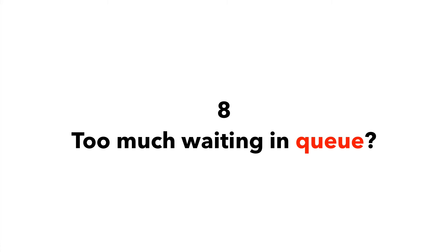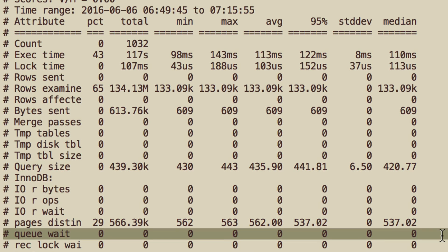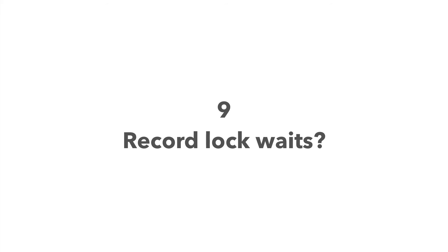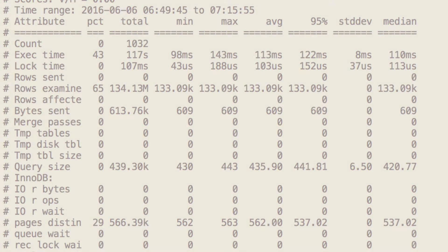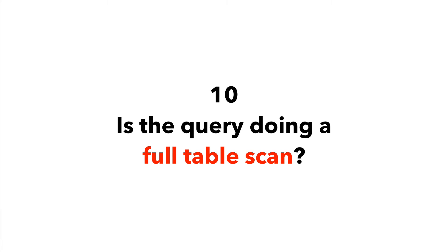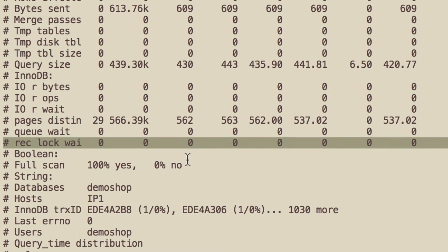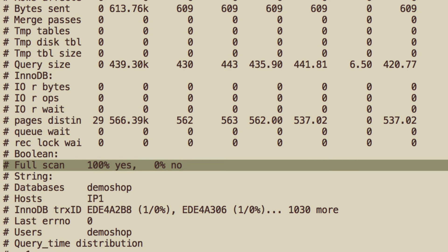Number 8: Queue wait — if it's high, we can fine-tune InnoDB concurrency control or maybe disable it entirely. Number 9: A lot of record lock waits — let's find what's causing logical locking issues. In fact, having a full query log is the only way to track these down in all MySQL versions up to 5.7. Number 10: Is the query doing a full table scan or a full join? If so, let's look for better ways to index the query.